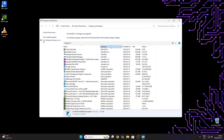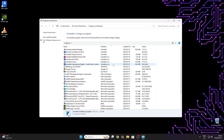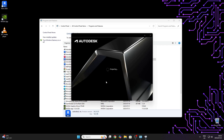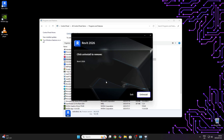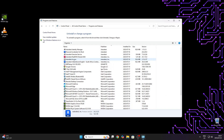We will begin uninstalling all the Autodesk software. Please note that it is important to leave Autodesk Genuine Service for last to uninstall it successfully. If you have Autodesk Single Sign-On component installed, this must also be uninstalled after all the other Autodesk products have been removed. Before uninstalling Autodesk Access, it is good practice to quit the app.